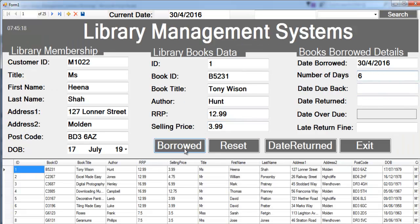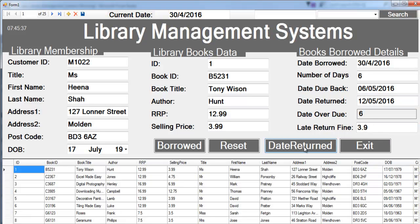Let's run it. Let's say you're allowed to borrow the book for six days — click on Borrow. You then return this book six days later and click on 'Date Returned'. You're six days late, so you've been fined three pounds ninety pence — that's the late return fine.